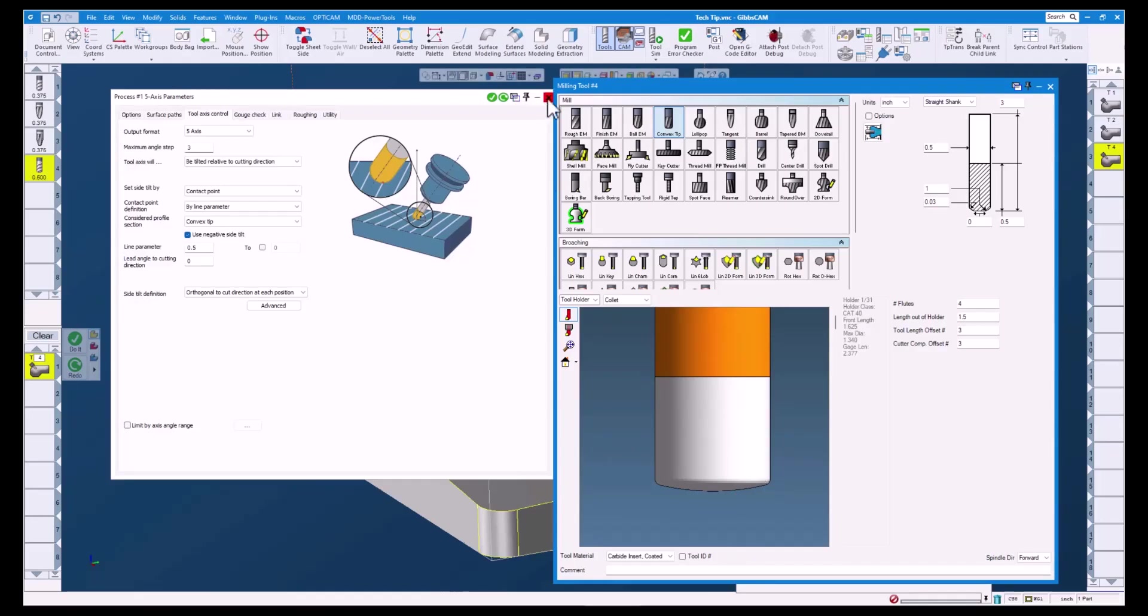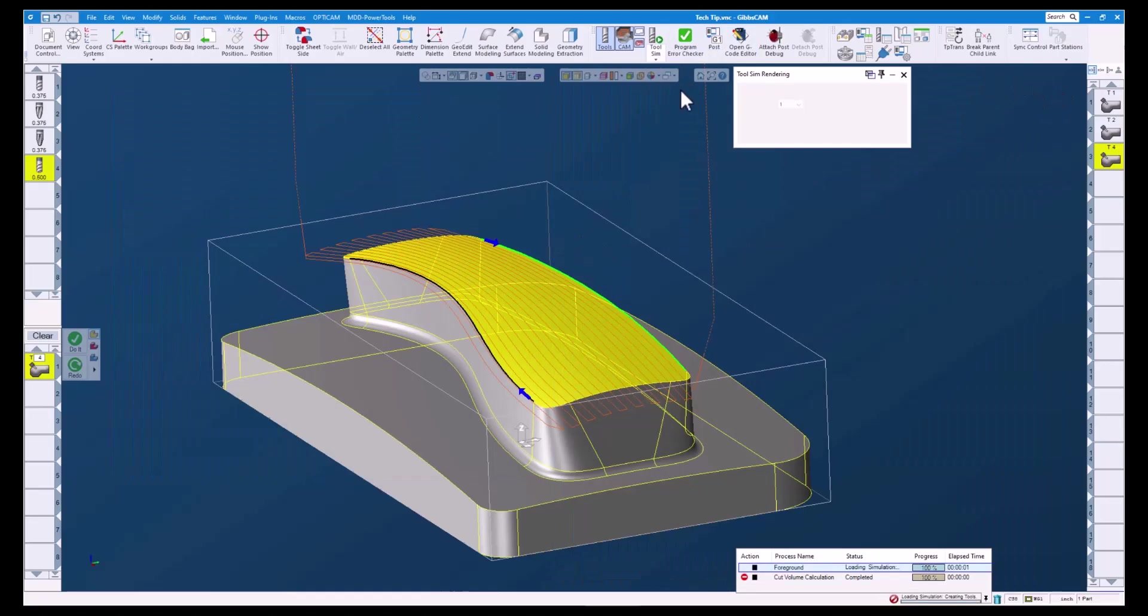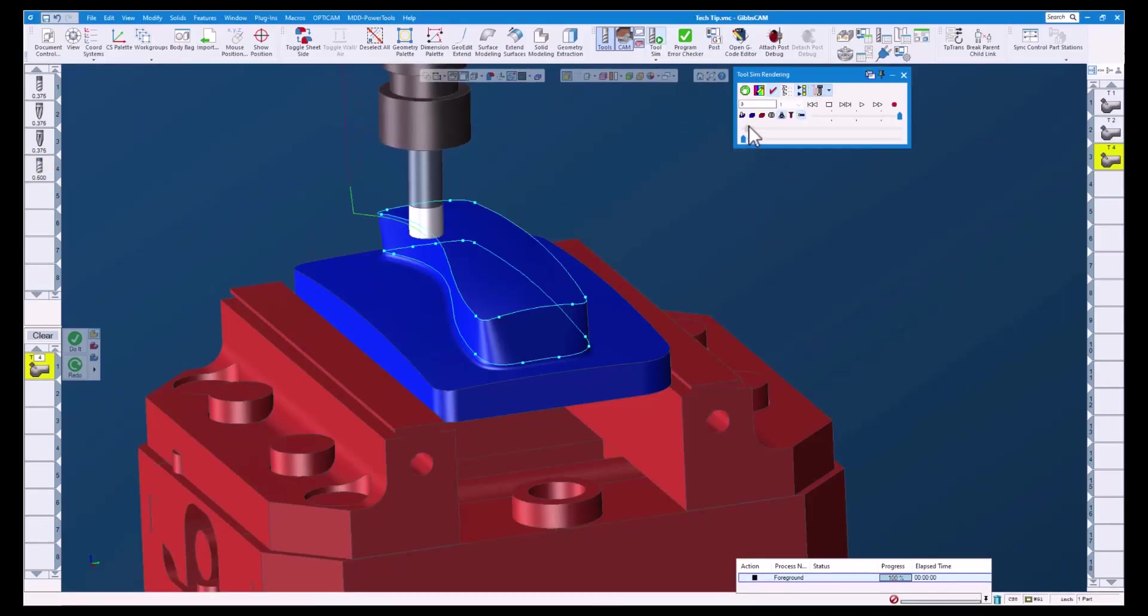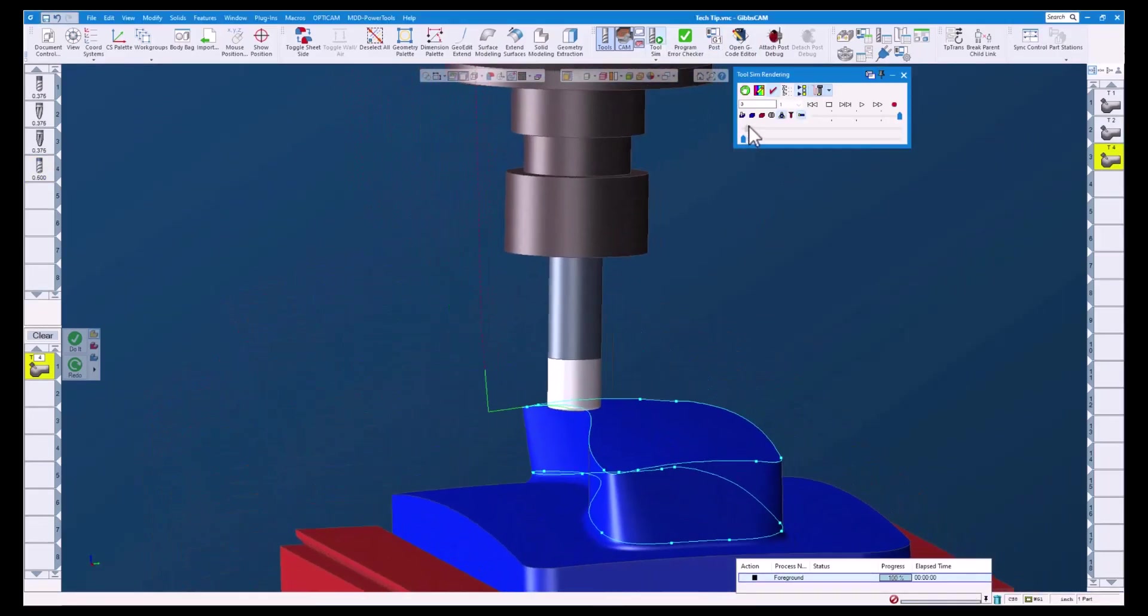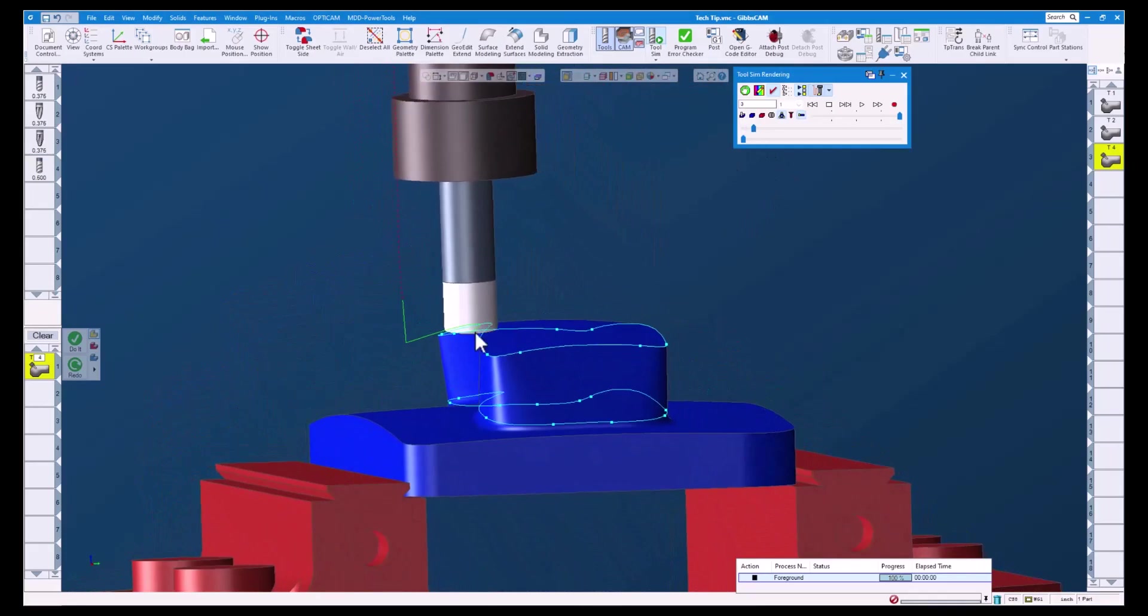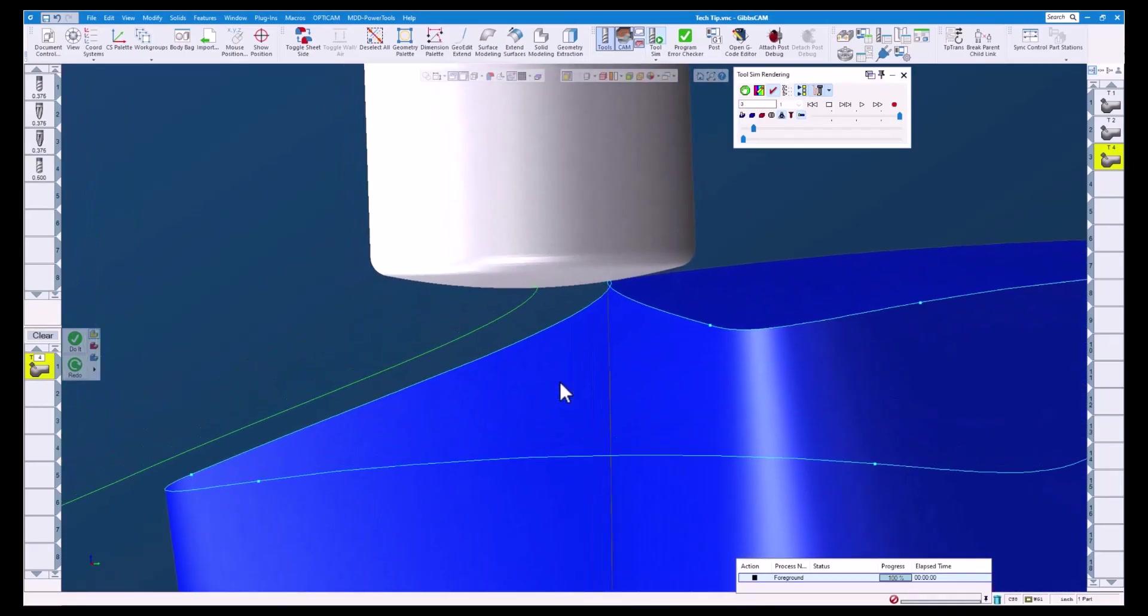Let's take a look at the tool sim. Again we can see our tool touching the surface at the contact point we defined in our process.